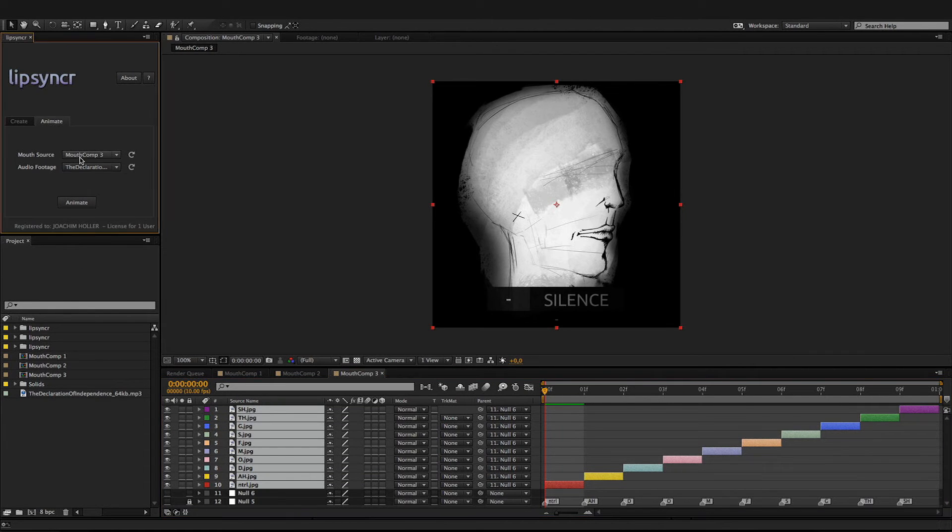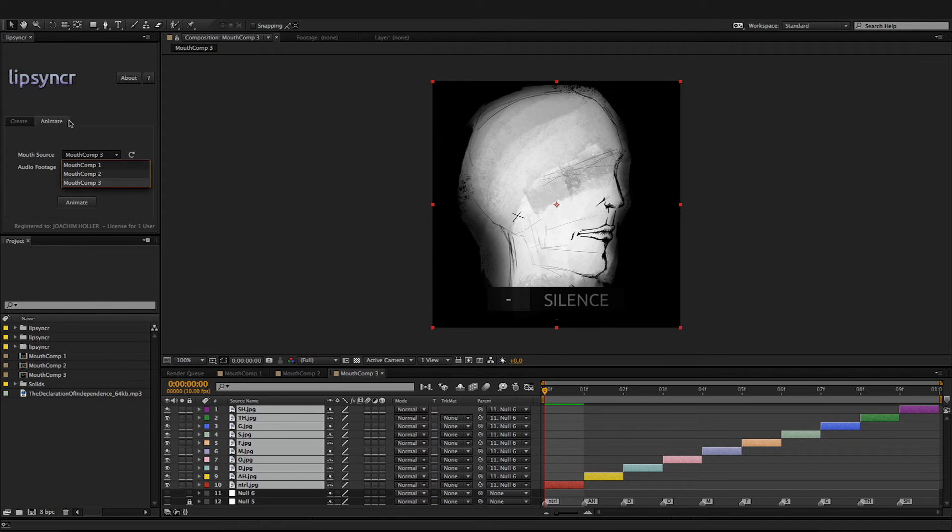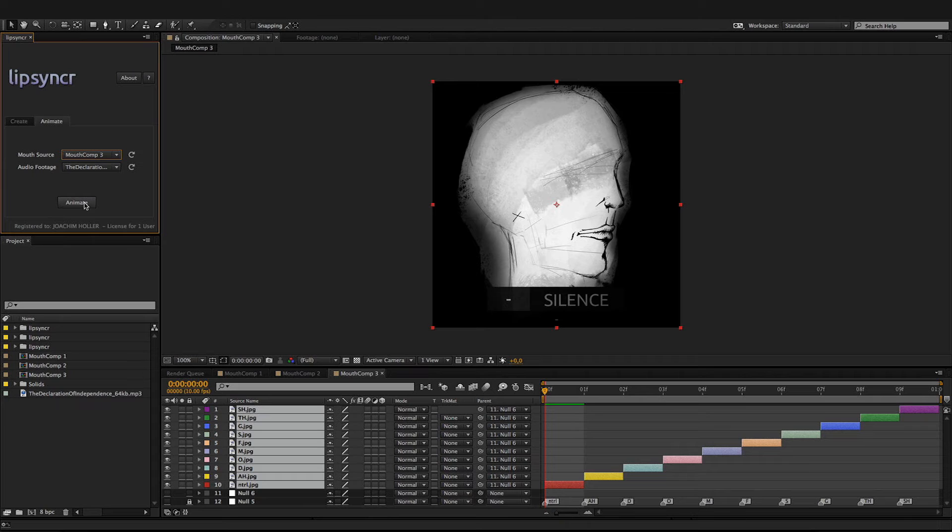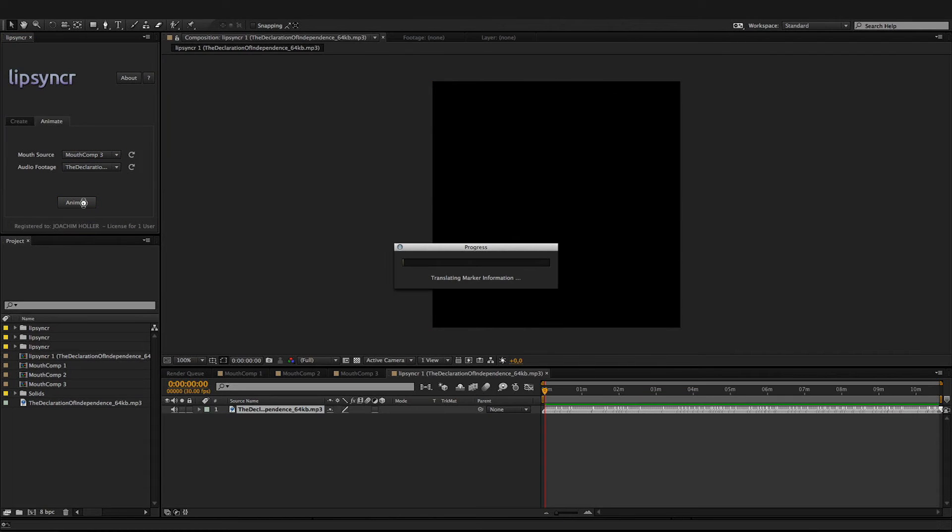Also, you could just combine any number of mouth sources with audio footage files. As soon as I hit the animate button, you'll see that it actually analyzes the file again and creates your animation.